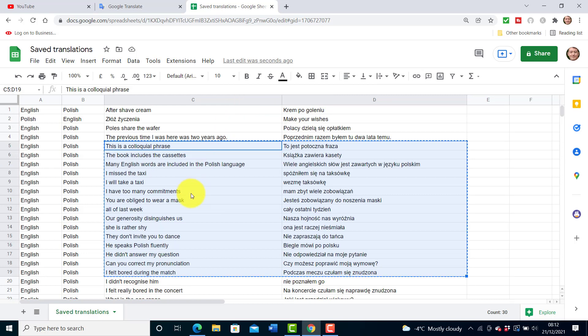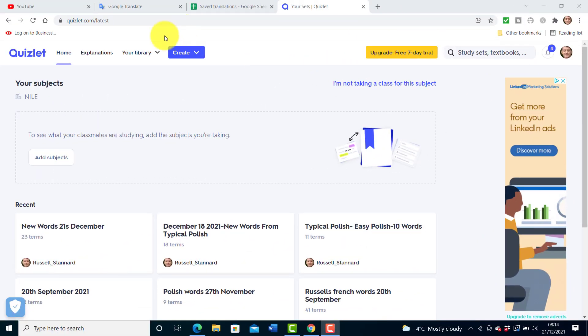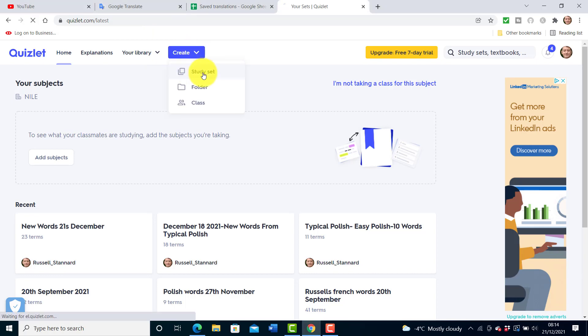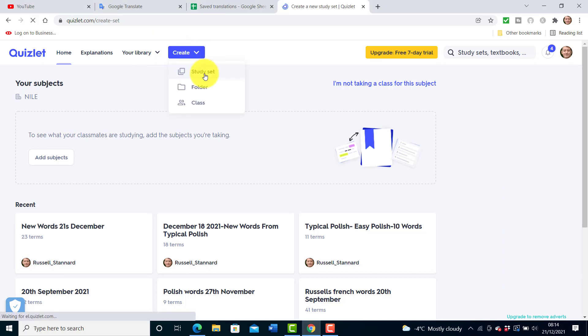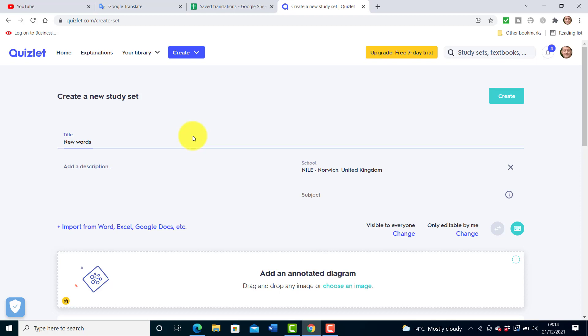That's it, all I need to do now is paste those words into Quizlet. I've got Quizlet open here on the screen. I'm going to click on create study set. Now this is where you're really going to save yourself a lot of time. If I just write in the words, let's say for example 'new words' as my title.